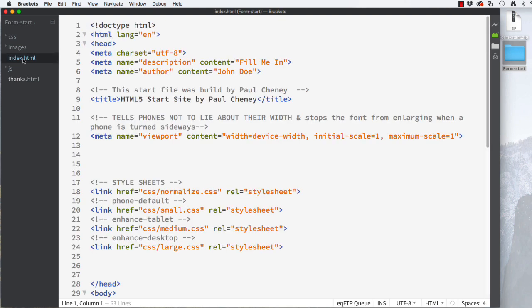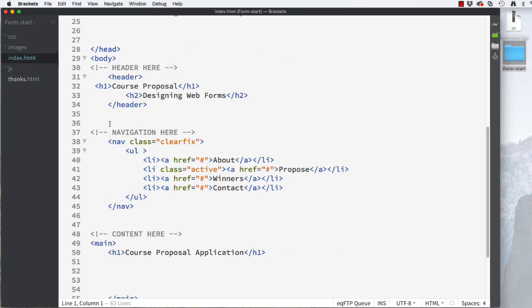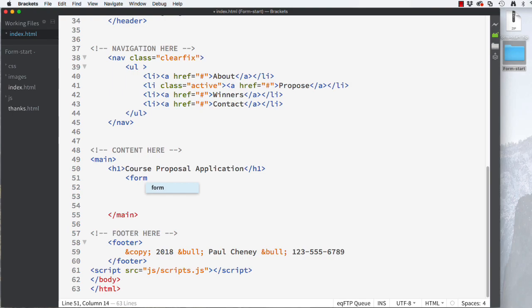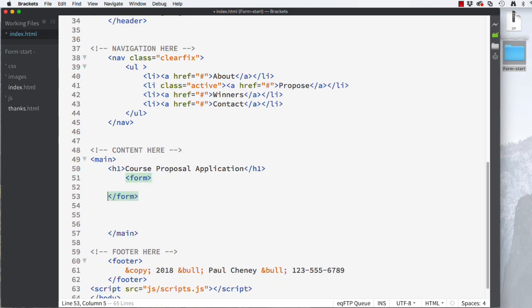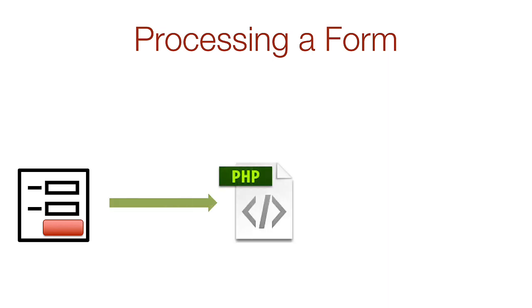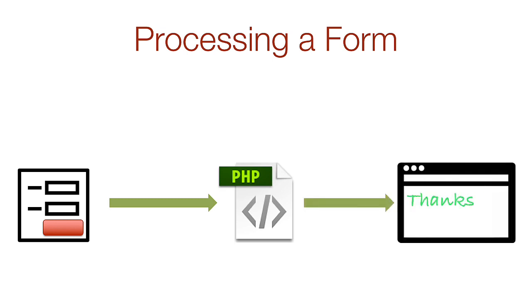Open the index file and we'll start by creating an open and closing form tag. When you fill out a form and click on the button that submits the data, two things typically happen. First, the data is moved from the web form to a processing script page. Here the data could be added to a database or sent in an email message. Next, the user is shown a page that informs them that their submission was received.